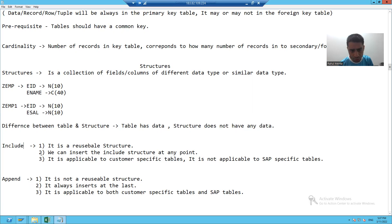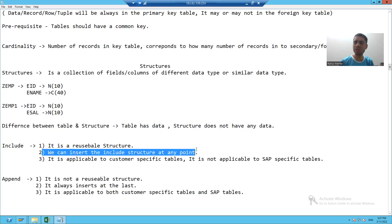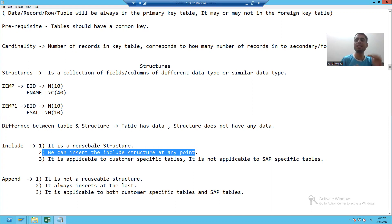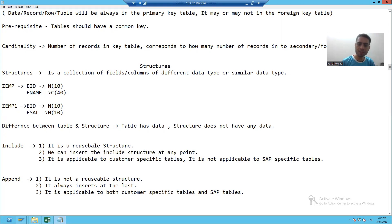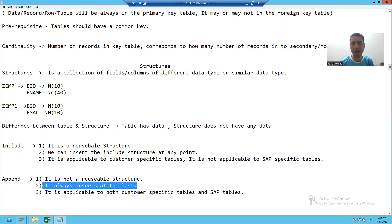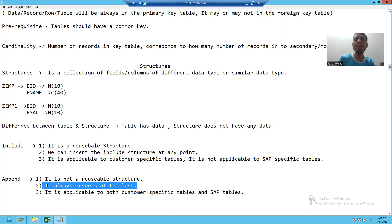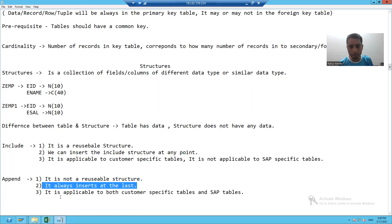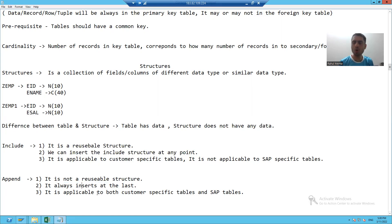With include structure, you can insert it at any point. But append always inserts at the last. Suppose I have 10 columns — whatever columns I add with the help of append structure, they will go after those 10 columns only. Append structure always inserts the columns at the last.